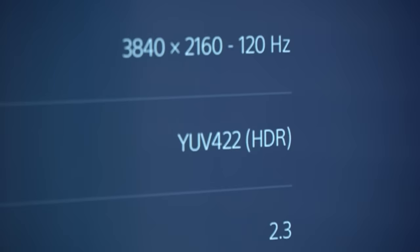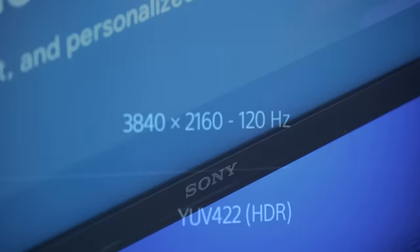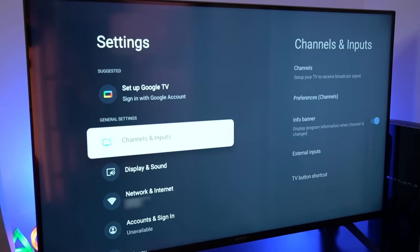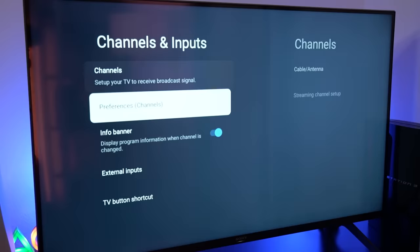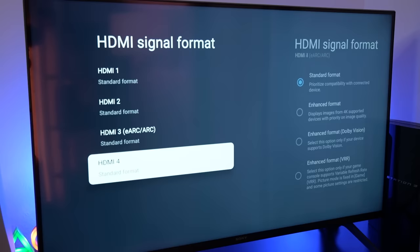In the channels and input settings, I select External Inputs, HDMI Signal Format, HDMI 4, which is the input my PS5 is connected to, and change it from Standard to Enhanced.